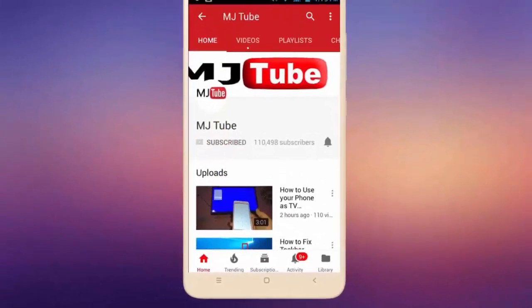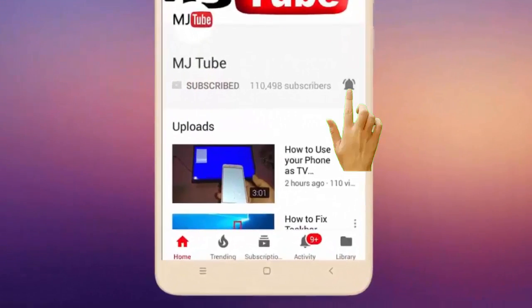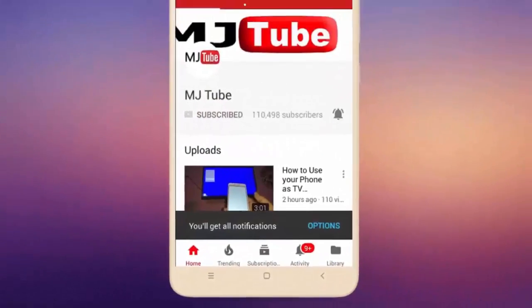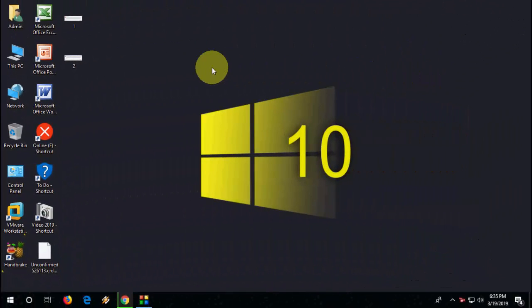Do subscribe to MJ Tube and hit the bell icon for latest videos. Hello guys, welcome back again, hope you're all doing well. I'm MG. In this video we will learn how to fix desktop unavailable error in Windows 10. I will show you three or four steps, so follow these steps. Hopefully one of them will definitely work with you.